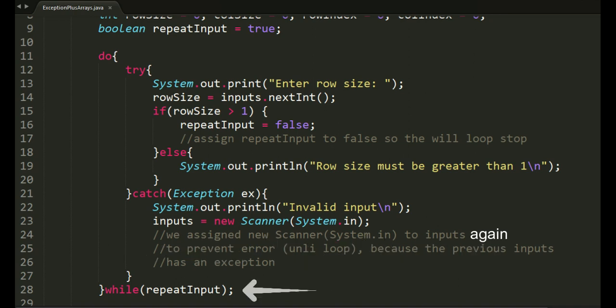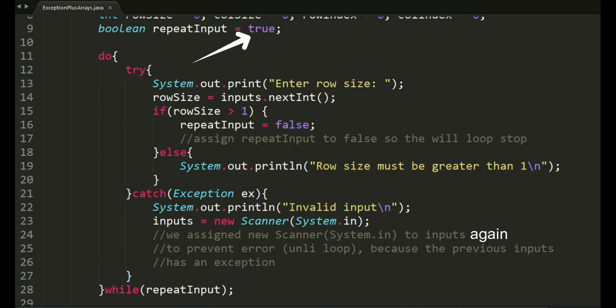The condition on while is while repeat input. The current value of repeat input is true. Let's go inside do, there's try-catch, and inside it are the code for getting the size of the row.